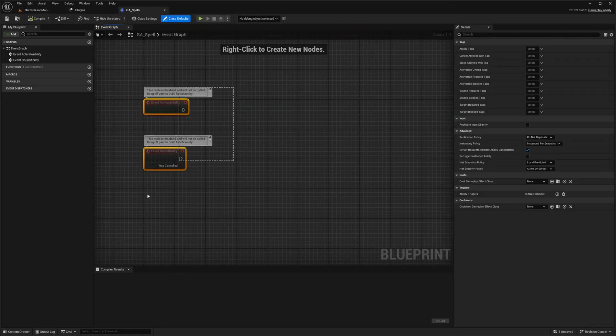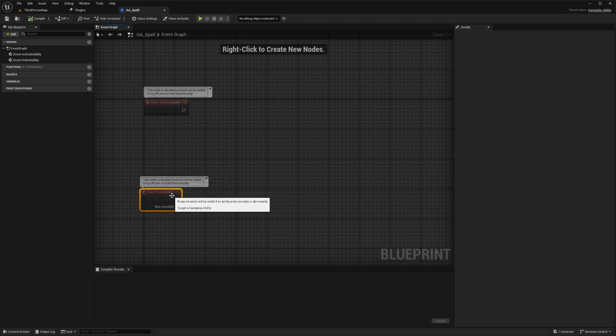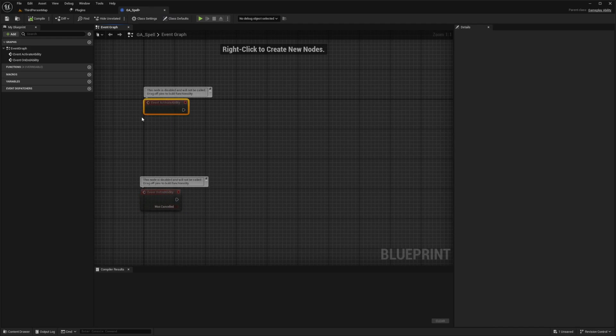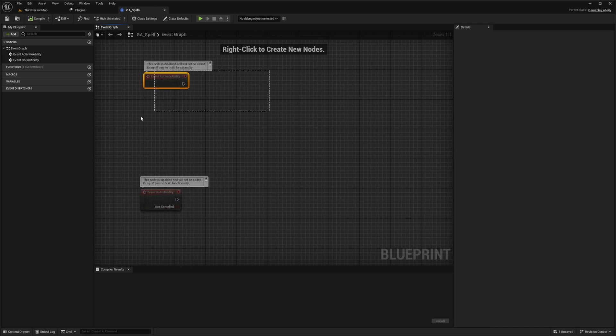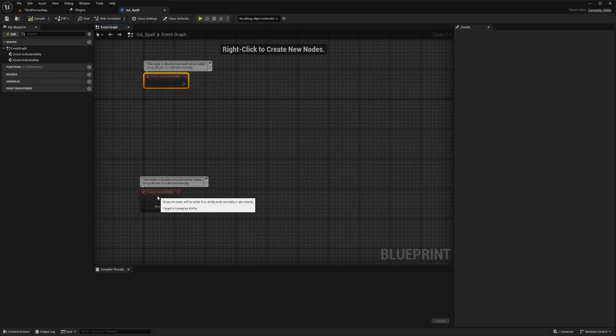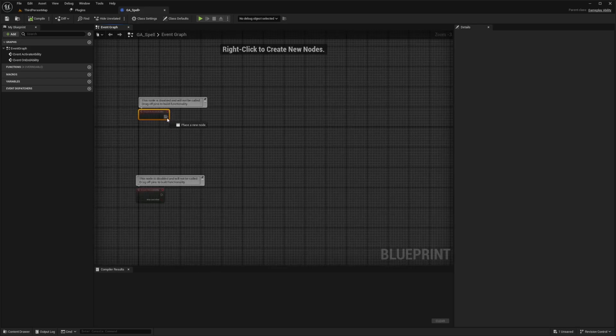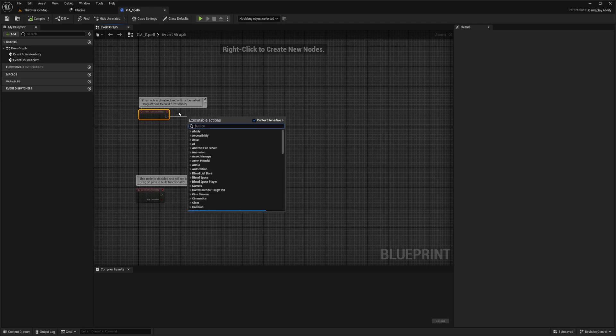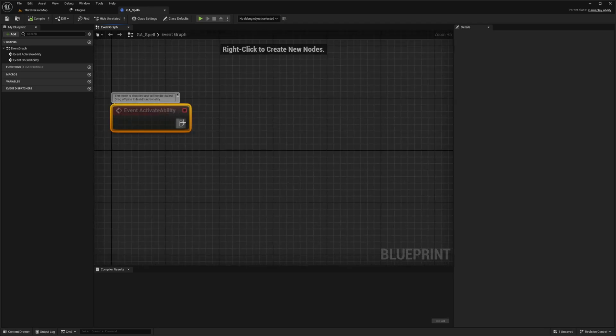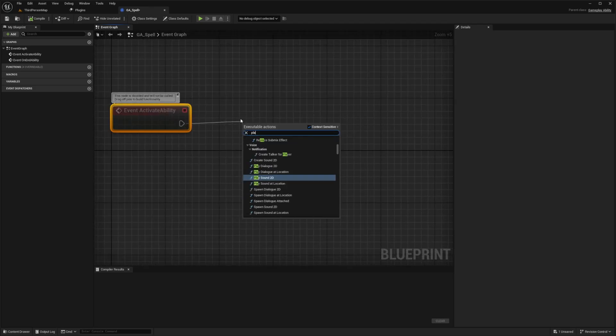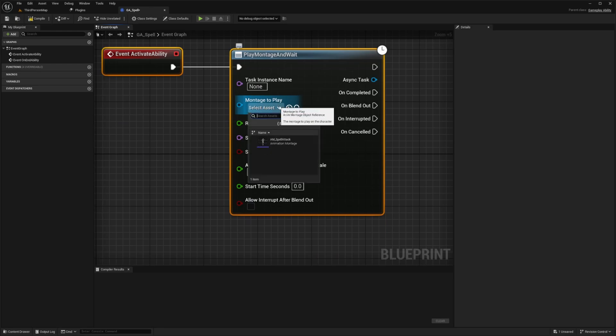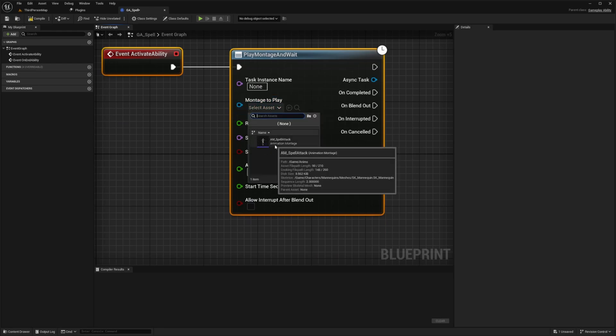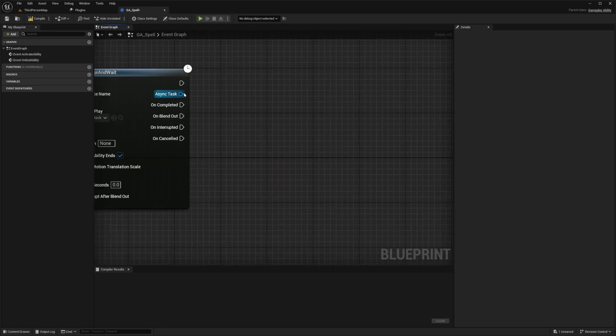And now open up my GA spell. And once that's open, you're going to see some nodes that says activate ability and on end ability. So we want to make sure that end ability is going to be called after we finish our activate ability, just to tell our game that our abilities ended. And it'll also help track our cooldown. So I'll drag out this activate ability and I'm going to look for a play montage and wait. And for that montage, I'm just going to select the AM spell attack that we created. And from here, I want to spawn an actor from a class.